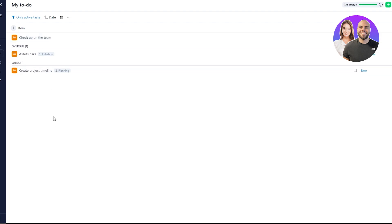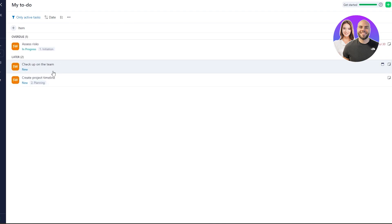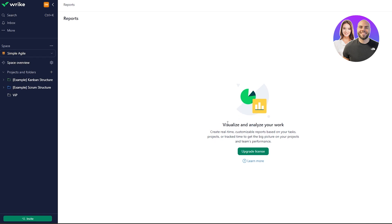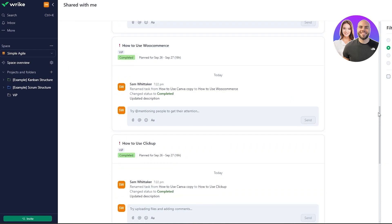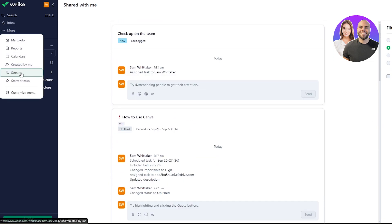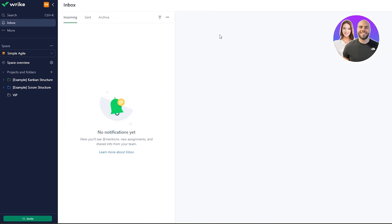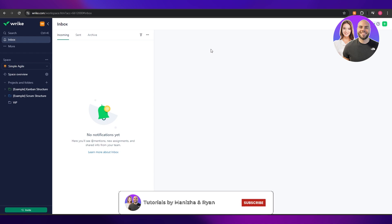In the to-do list you can check off completed tasks and change the display view between hierarchical, flat, single-line, or two-line formats. Under Reports you get all reports from your workspaces, though that requires a plan upgrade. Stream gives you a live view of all task updates. These were the key features of Wrike — a simple and effective way to manage all your projects. Thanks for watching, and until next time, take care!